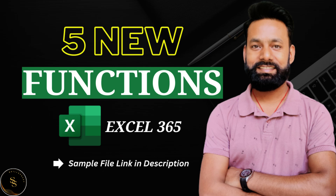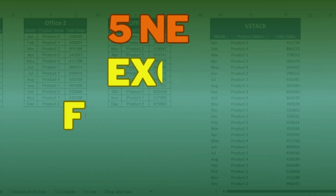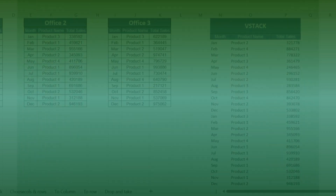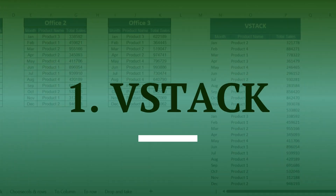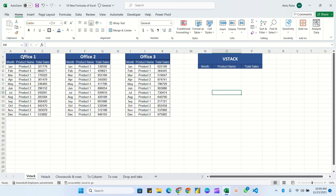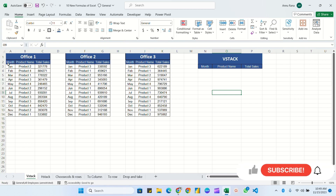Hello everyone, in this video we are going to learn five new Excel formulas and functions. So without delay, let's move to number one formula. Here I have a sales table of three offices, and what we have to do is combine all this data in a single table.